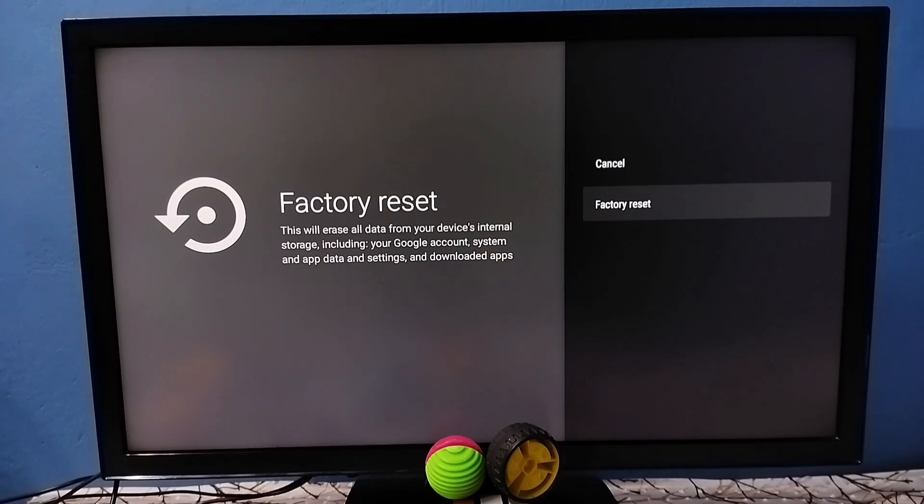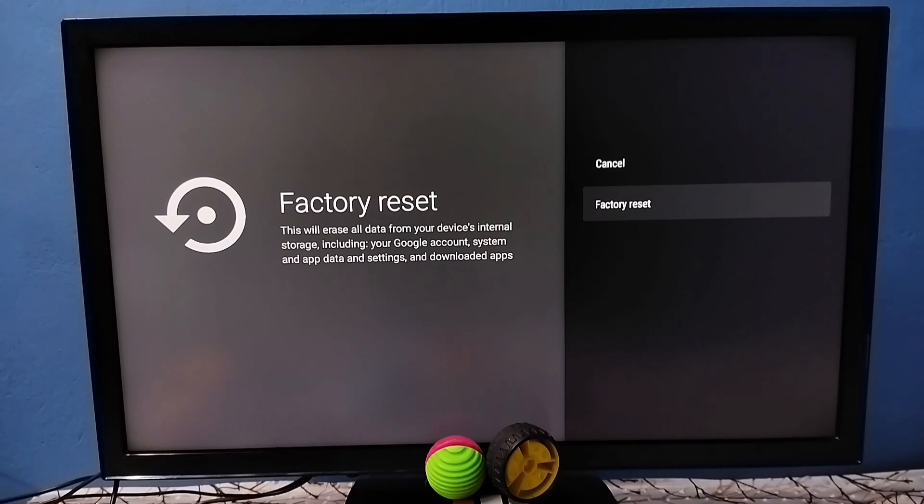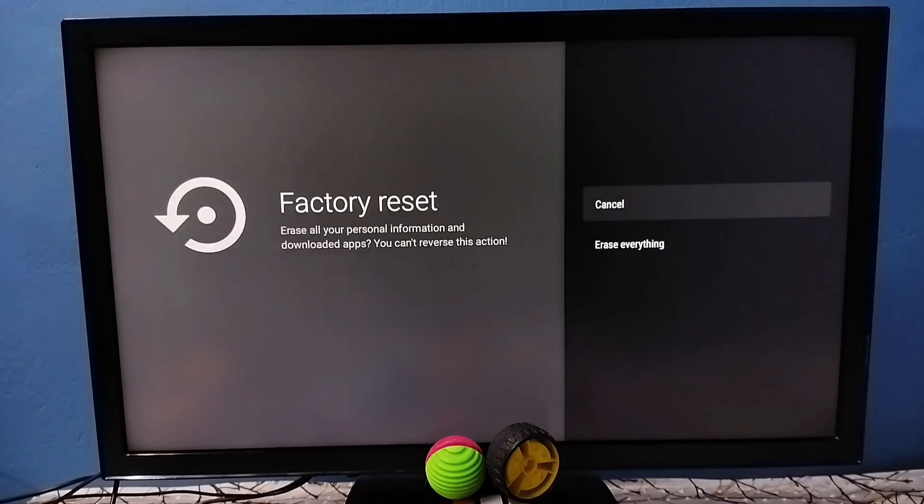Take backup of your data before doing this hard reset operation.